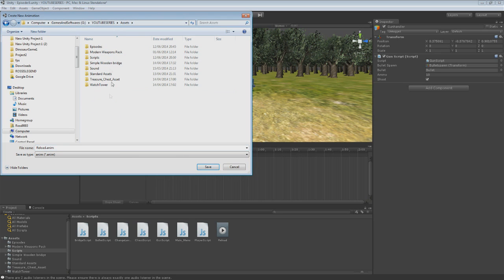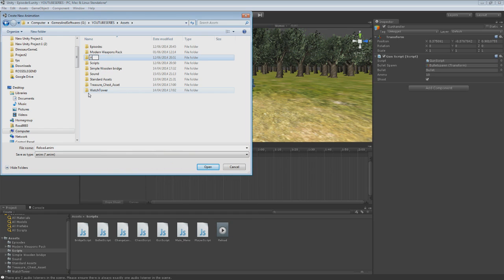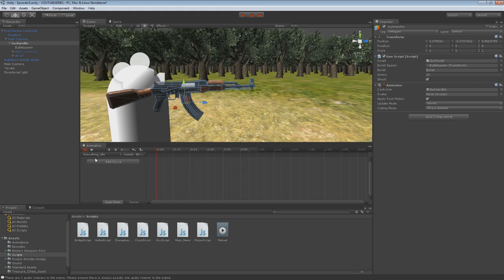What we're going to do is create a new folder in our project — we'll create a new folder. We've got this 'animations' folder. We'll just do the idle. So we're going to name it 'non-walking' — actually I'll just call it 'idle'. This is our idle animation. We're going to add a curve — we just want to add the transform position. And that's it. That's the idle animation, that's done.